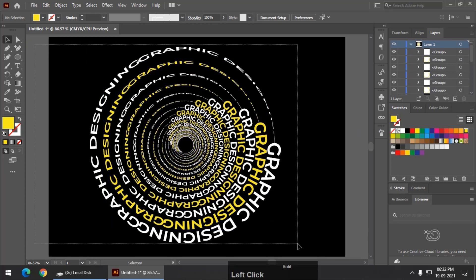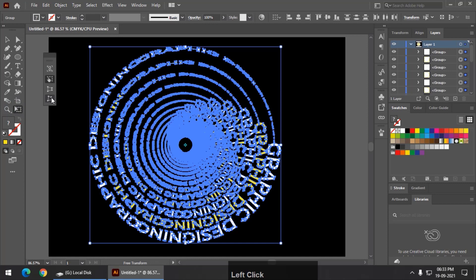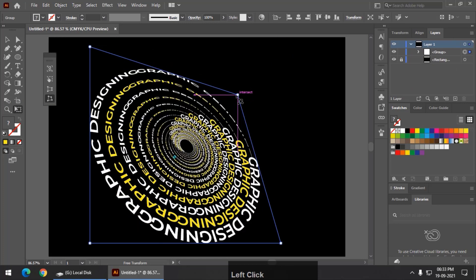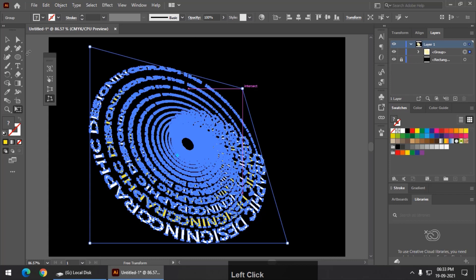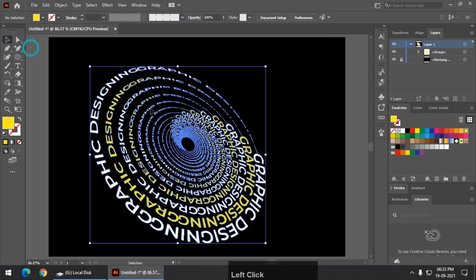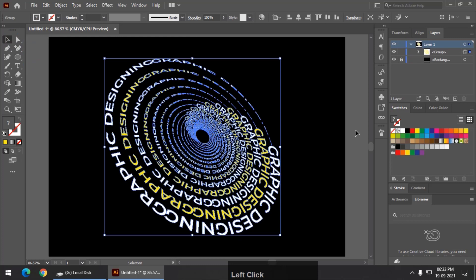Now I am going to select all the text and using this particular option free transform tool and the last option free distort, we are going to apply a perspective to the text like this. So this looks pretty good to me.